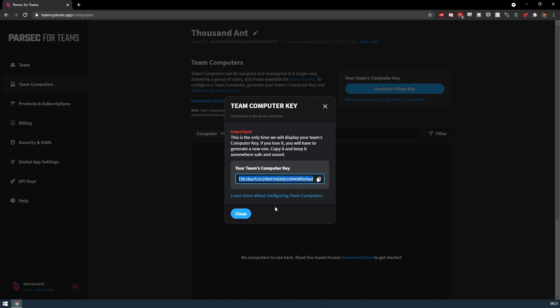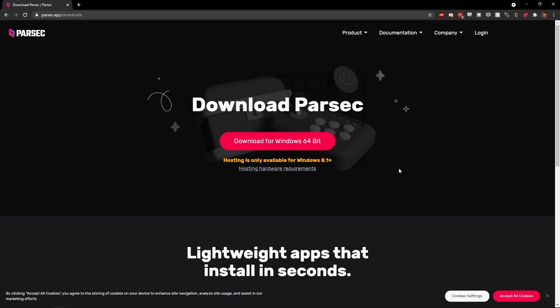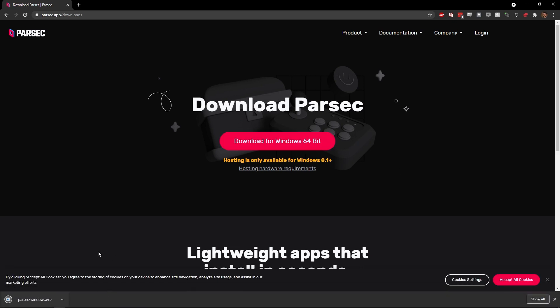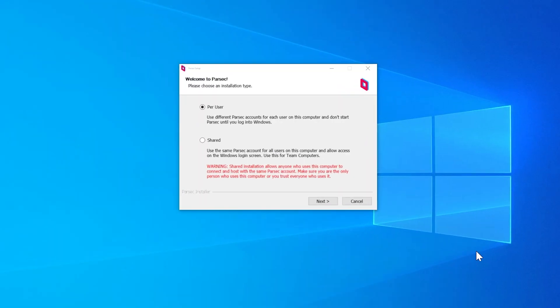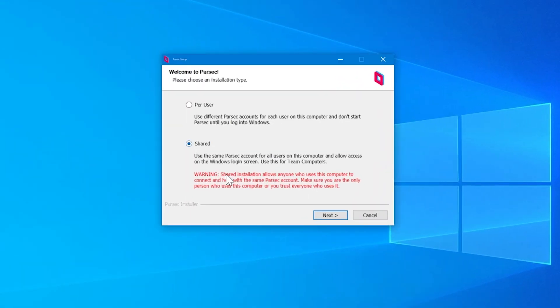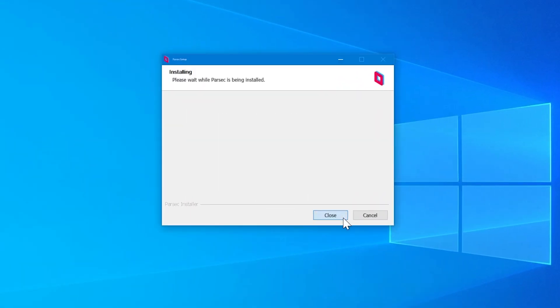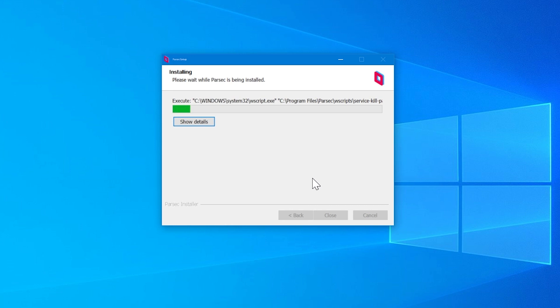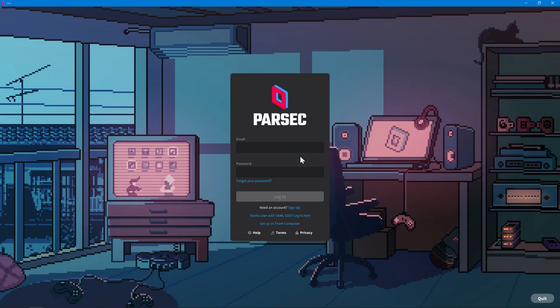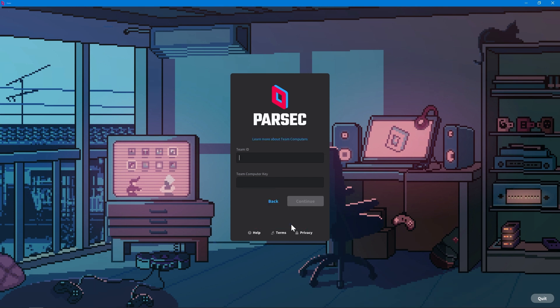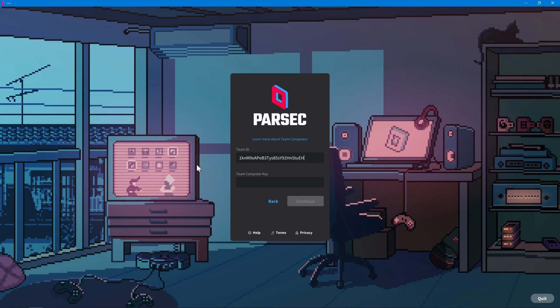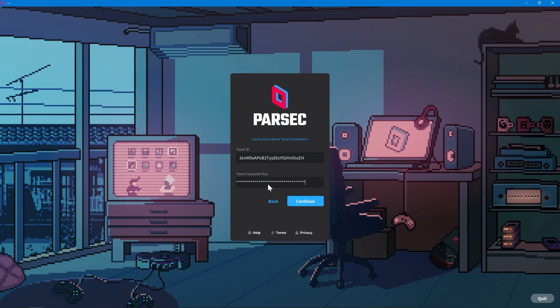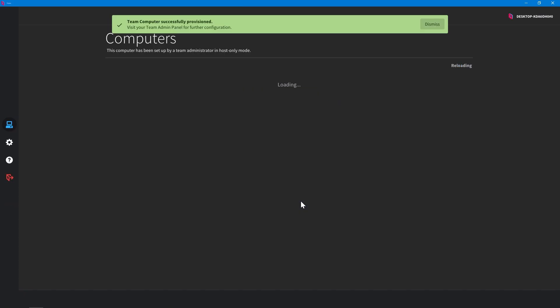With your key on hand, you can now begin provisioning your team computers. Download the Parsec installer and run it on a computer you want to provision. You'll likely want to select the shared installation type. This will ensure that the same Parsec account is used for all users and that access to the operating system login screen is allowed. Once Parsec has been installed, click Set up as team computer on the login screen. Then insert your team ID and the team computer key that you generated earlier and press submit. Now our computer is accessible via Parsec for Teams, but we need to do a few more things to be ready for our playtest.